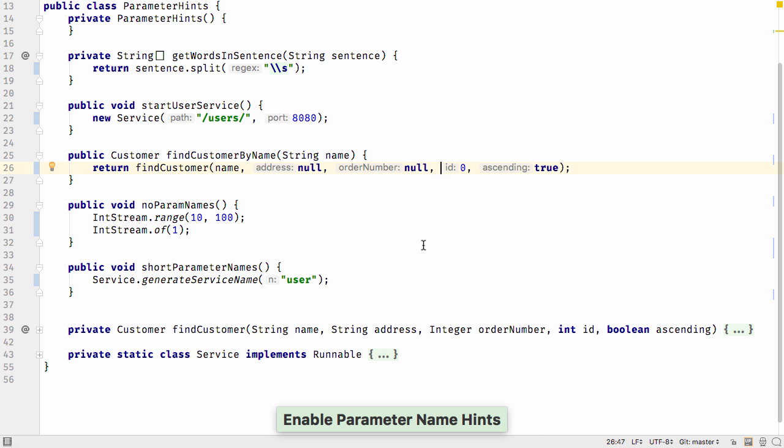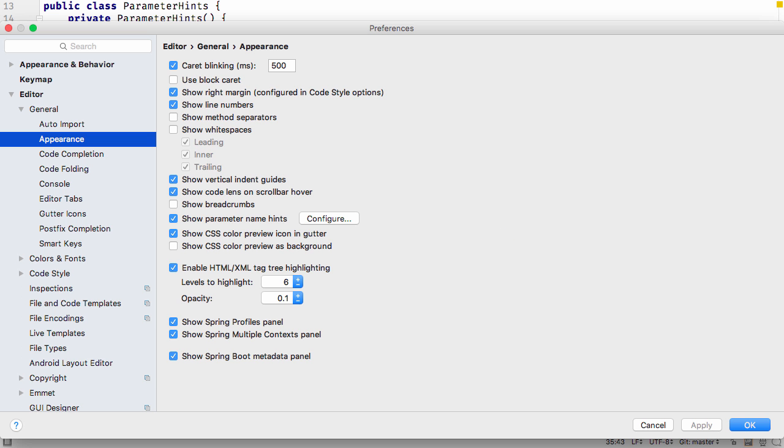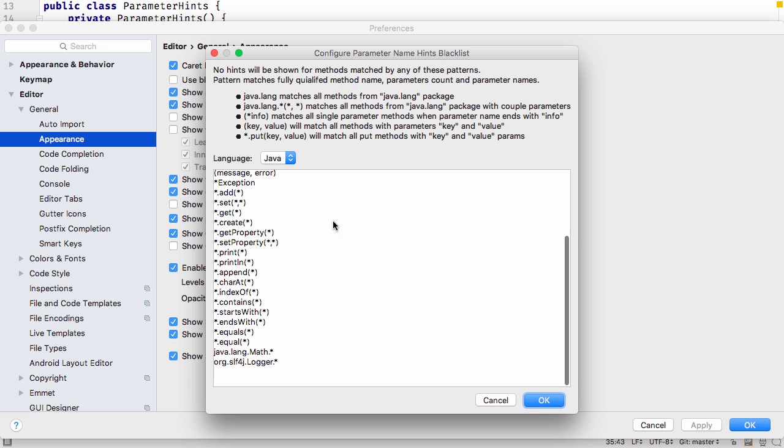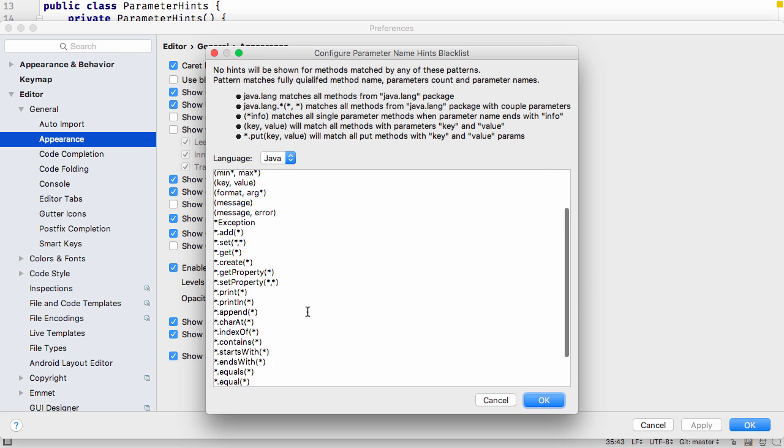Or you can disable or enable hints in the settings, in Editor, General, Appearance, and unchecking the show parameter hints box. You can also view and change the blacklist from here as well.